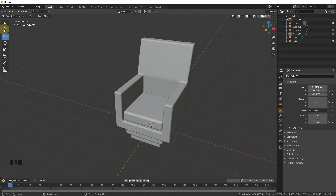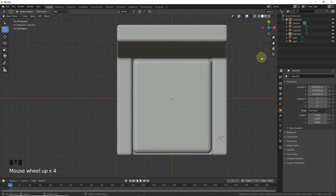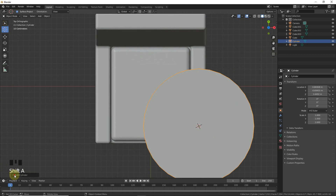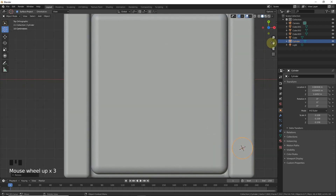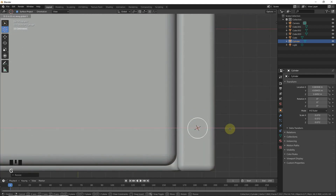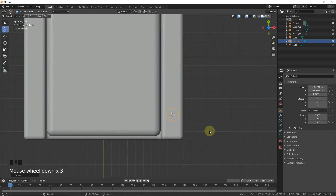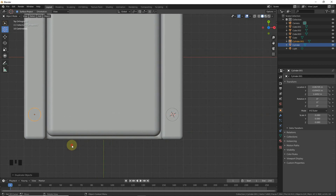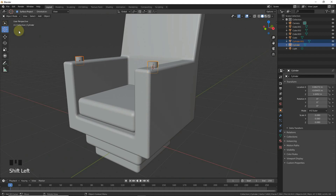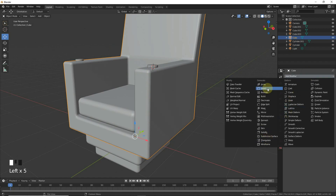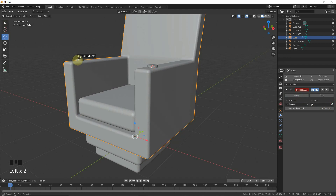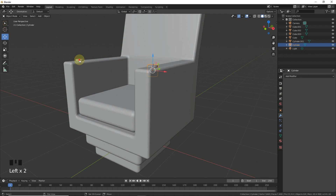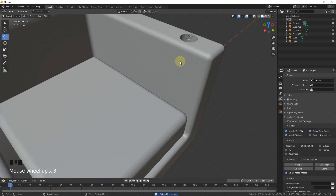Now let's make two holes. Press 7 on numpad, then Shift+A, Mesh, Cylinder. Set vertex count to about 50, scale it down, then Shift+D to duplicate it on the X-axis. Go to Modifier, add a Boolean modifier, select the knife tool, select the first cylinder and apply, then select the second cylinder and apply. Delete the cylinders and here are our holes.